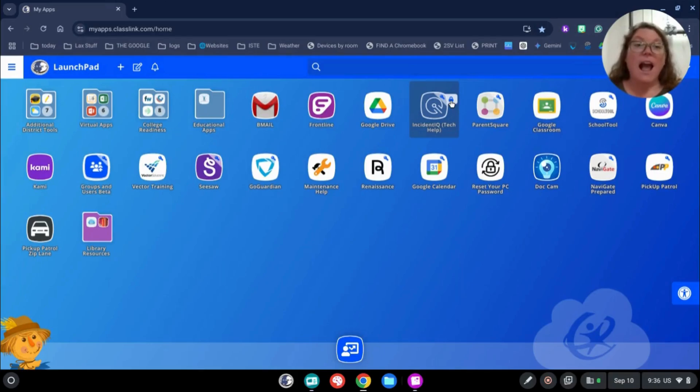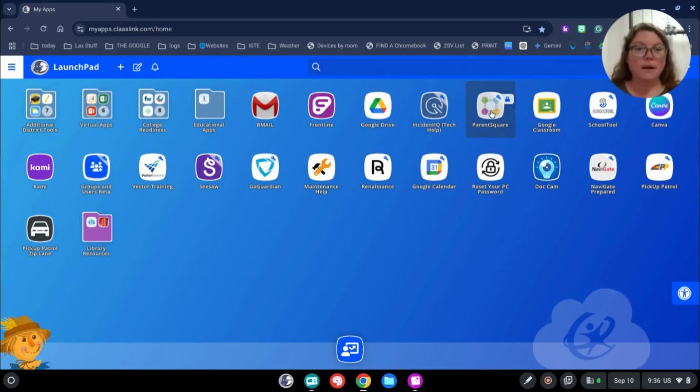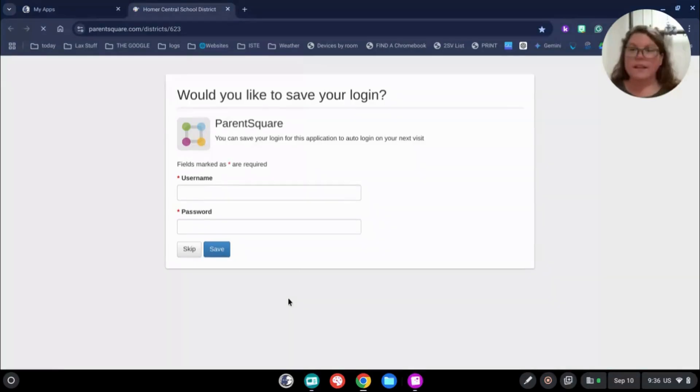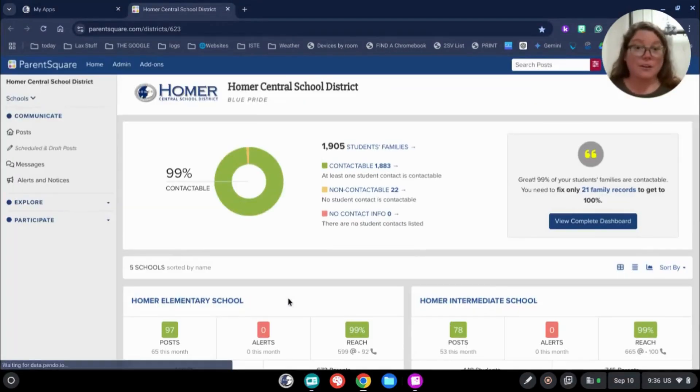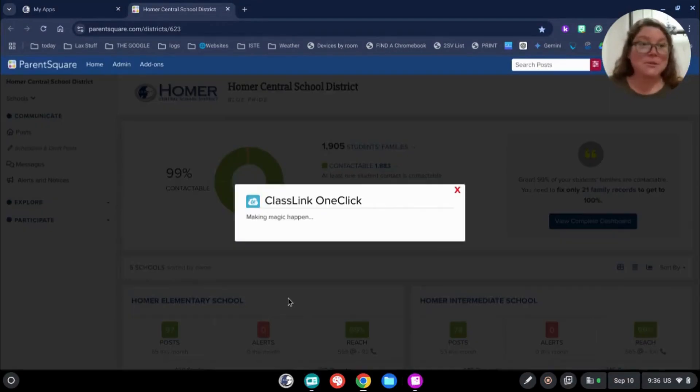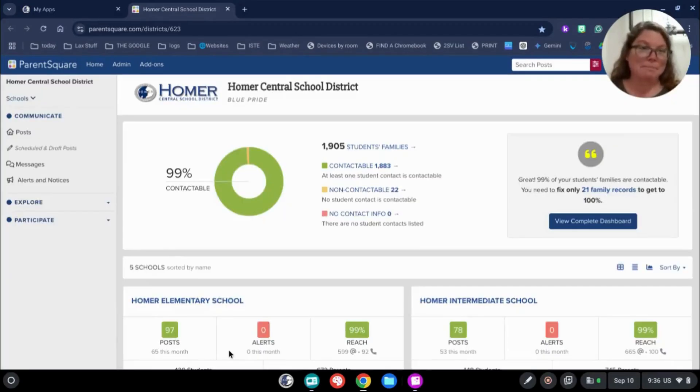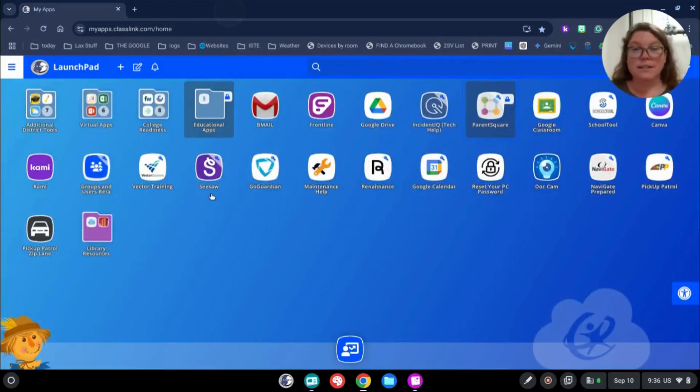For there, I don't have to worry about remembering my username and password because the Launchpad just does it for me. So if I want to log into ParentSquare, I can click right on it. You'll see it's loading the application. It saved my login for me. I don't have to do anything. I just wait a minute and Classlink makes all the magic happen. So that's a really great feature and it's one of the reasons we decided to use it.